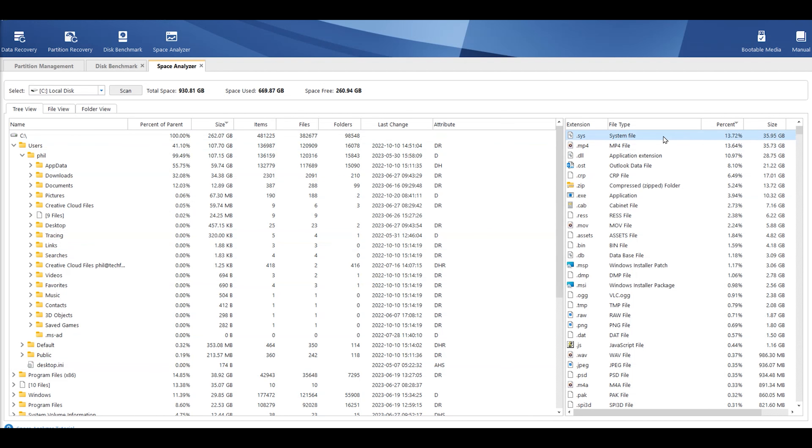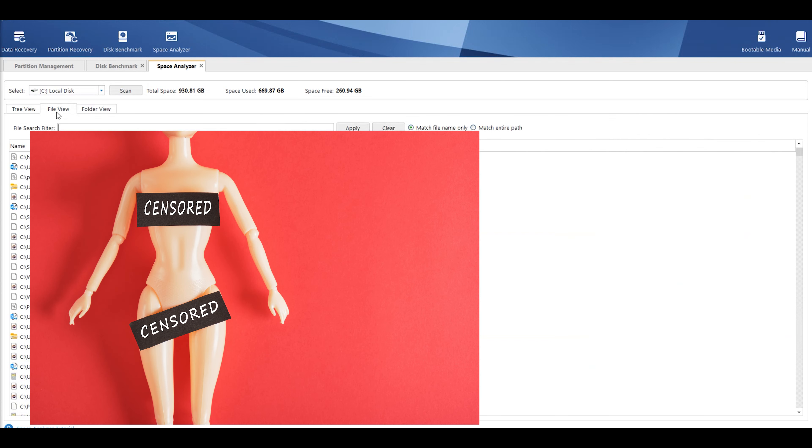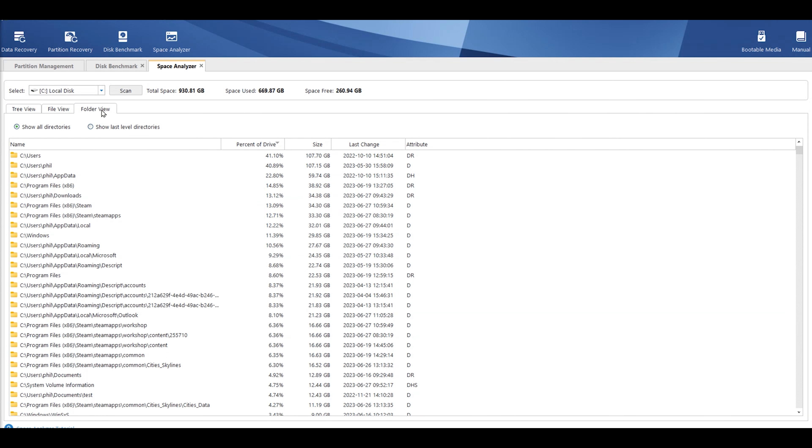Or on the right side, you can see what type of files. So, the system files take up 35 gigabytes. The MP4, so that's video files, have taken up 35. Applications, DLL files, 38. Outlook data files is 21 gigs. So, you can see where all the space has been taken up. You can do file view as well. Tells you all the different files. And then you can do folder view as well. So, it gives you lots of different information. You can pretty much see where everything is, when it was last changed, and everything along that line. So, yeah, it's pretty good.